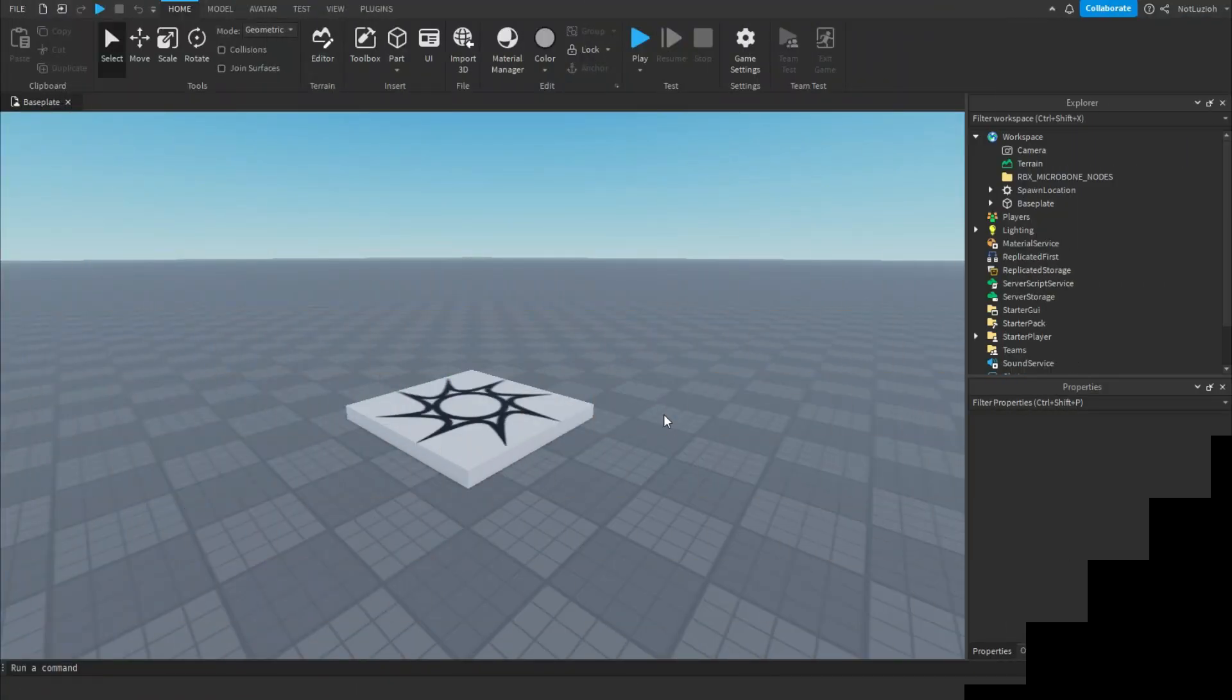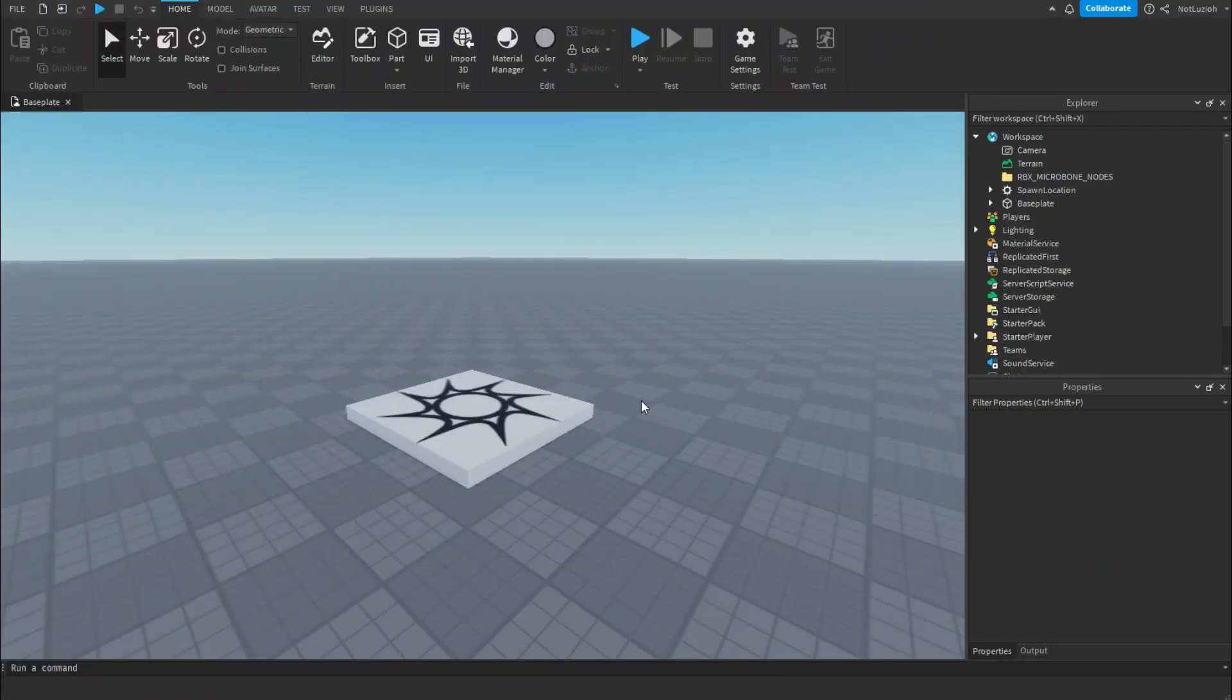Hey everyone and welcome back to another Roblox Studio tutorial. Today I'm going to be teaching you how to animate in Roblox Studio.